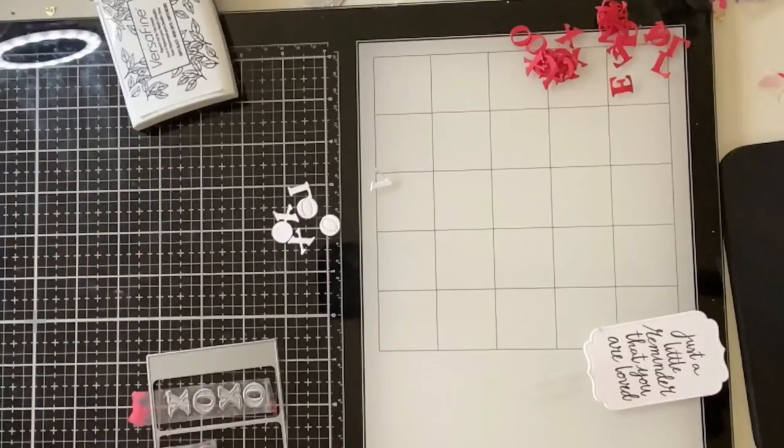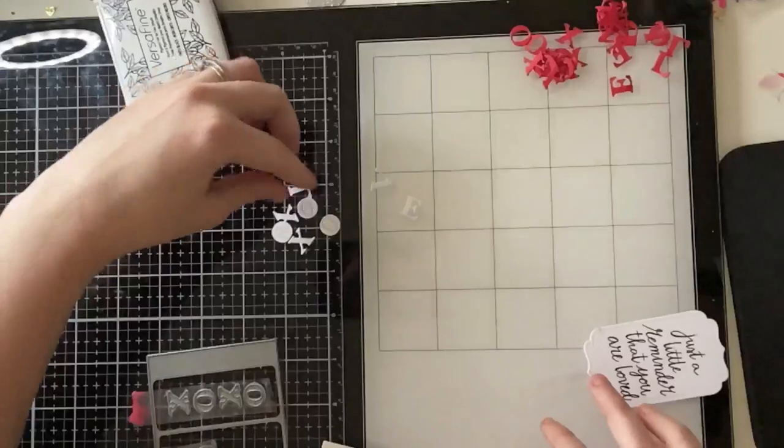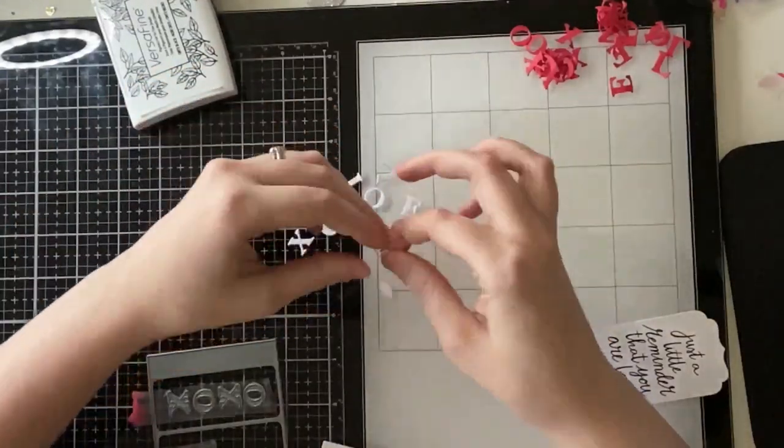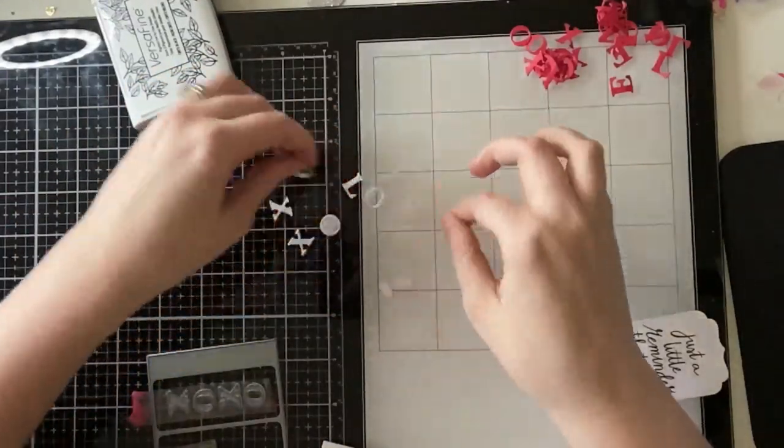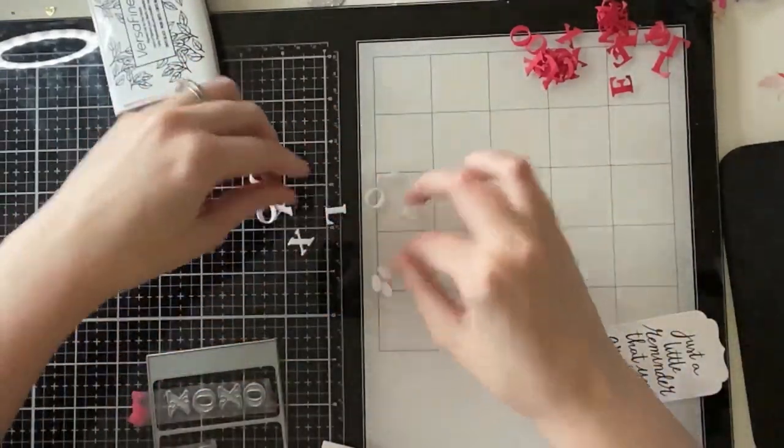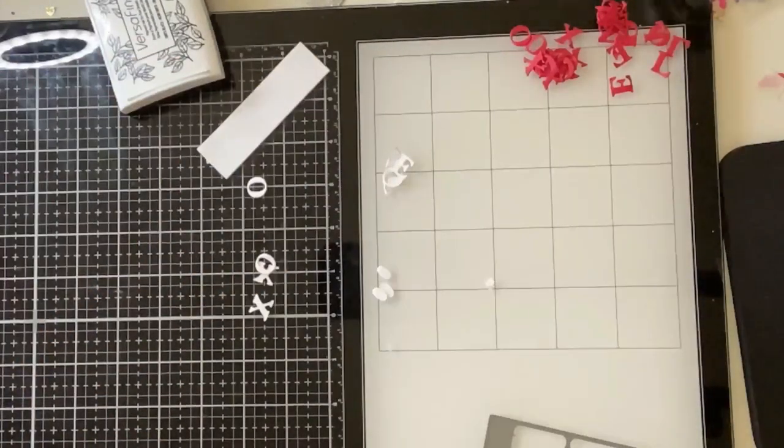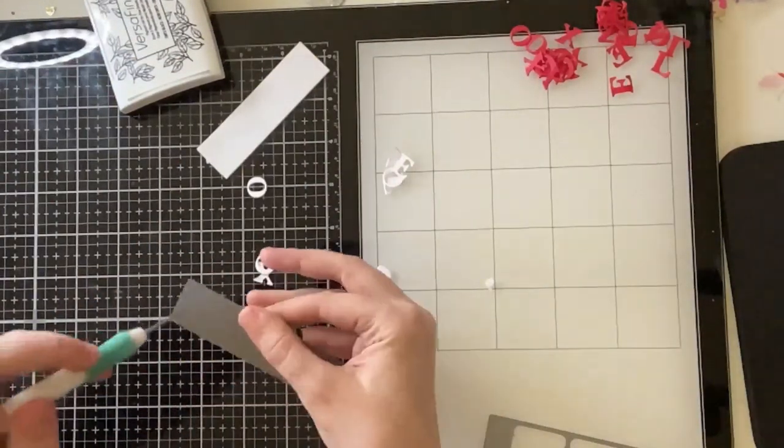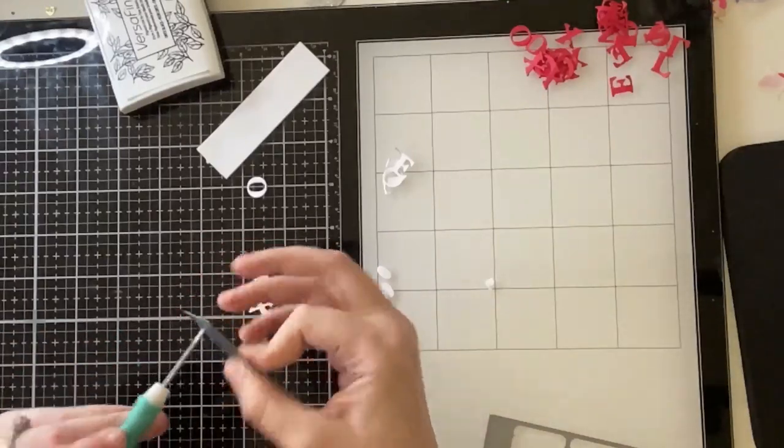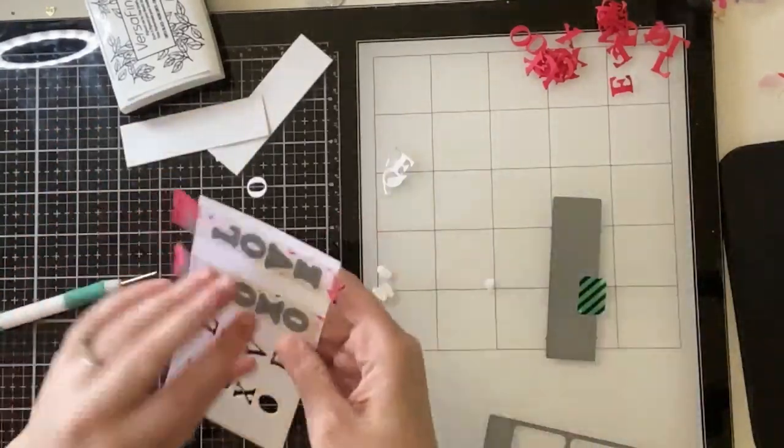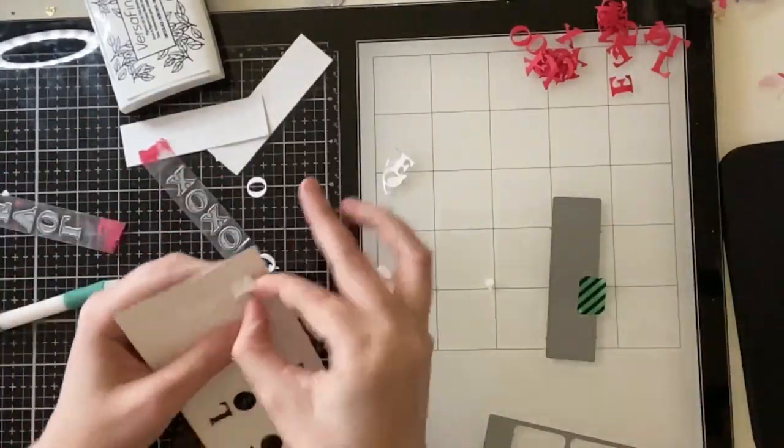You can also use the letters to do an inlay technique. Right now, I'm alternating the XO, XO, and the love, but you can do XO, XO all the way around. There's also two lace panels that are included in the die set that you can use to decorate the box as well.